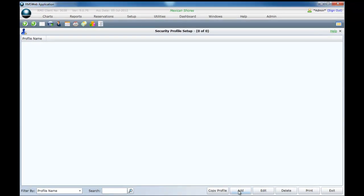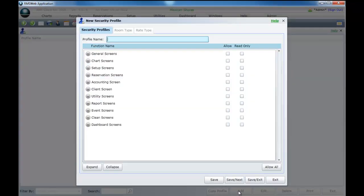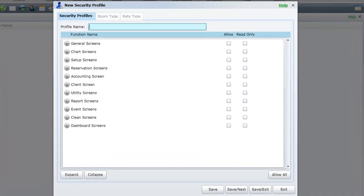Select Add. First we must enter a name for the profile. We will enter Reception.